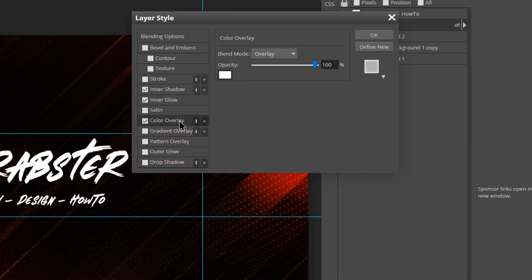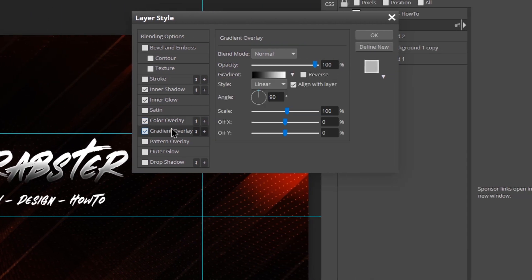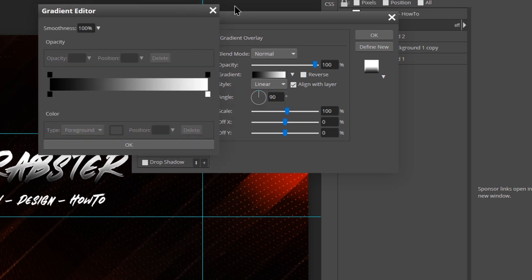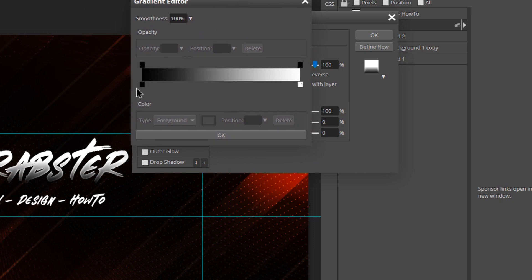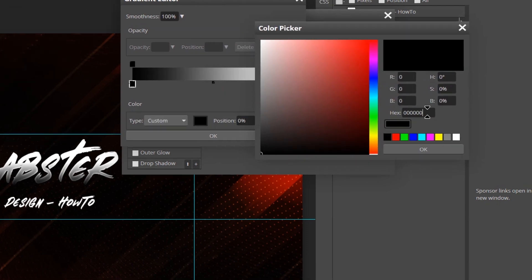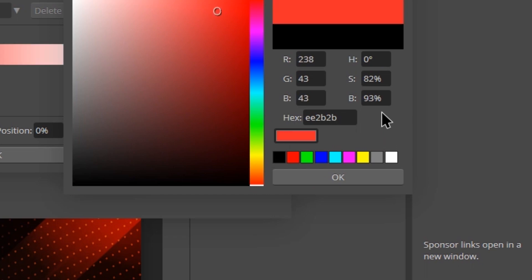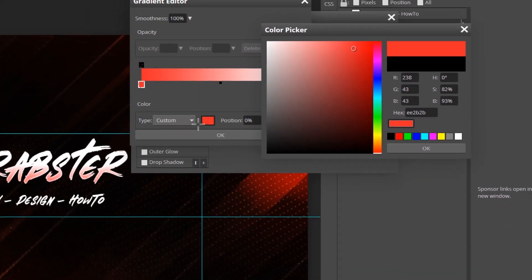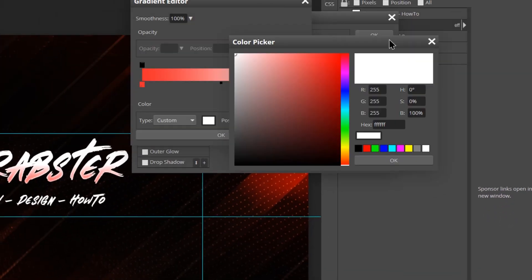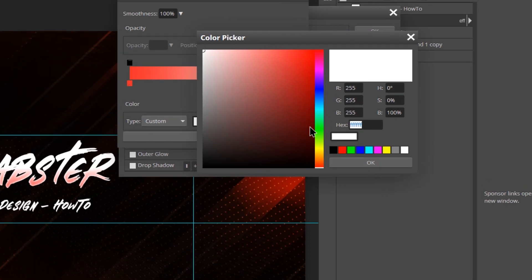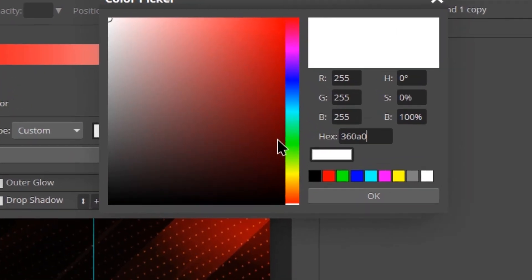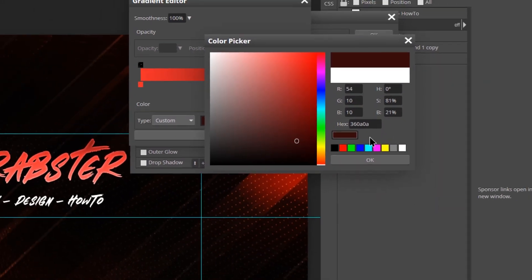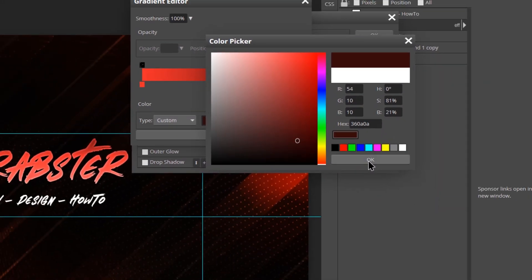Now we're going to select our text color with Gradient Overlay. Keep its blending mode to Normal and gradient style set to Linear. Click the gradient and select the following colors. Set the left color stop to EE2B2B which is this light saturated red.